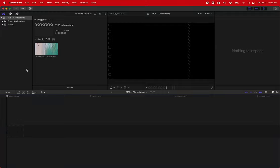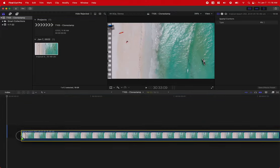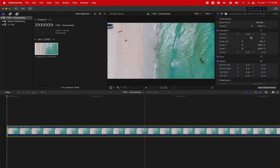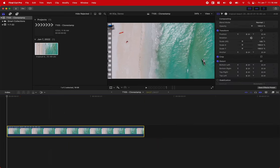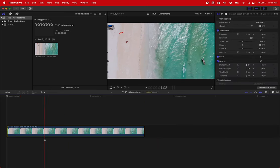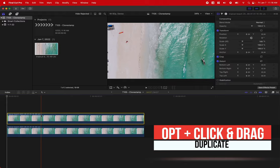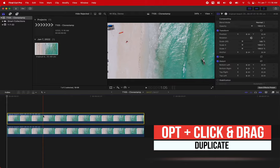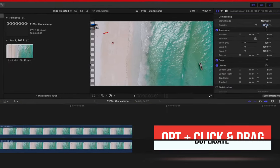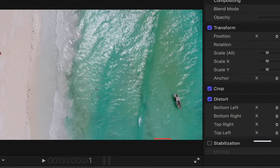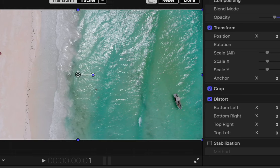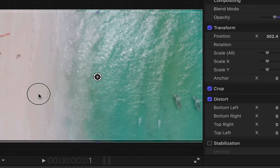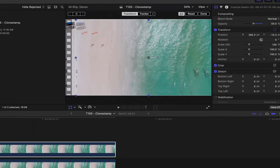So typically, to do a clone stamp effect in Final Cut Pro, it would look something like this. You would drag in your clip, and I'll actually shorten this for the sake of the tutorial. Then we would push option, click, and drag to duplicate it over the top. We would probably go into our opacity, drop it by 50%, go into our transform tool, and shift it over so that we can remove this boat here.